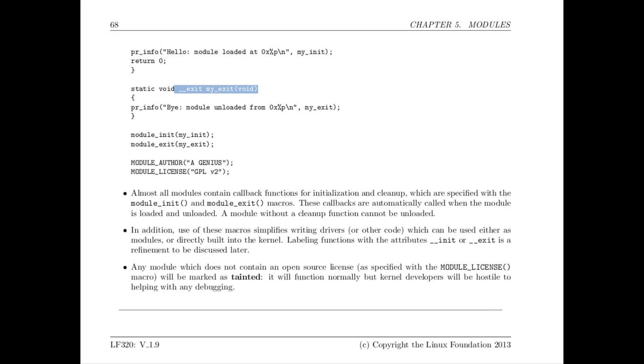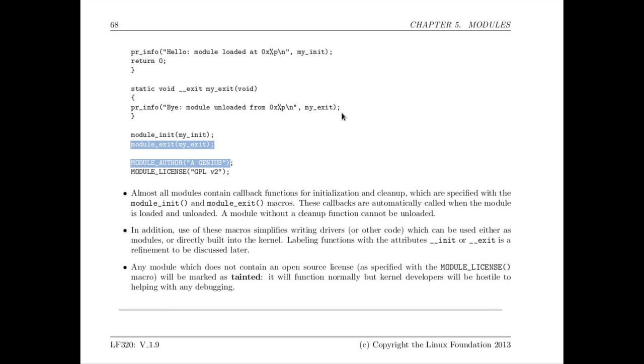The way the system knows that these are callbacks associated with loading and unloading is because we use the module init macro and the module exit macro to load them. So this is a totally complete module. All it does is say hello when it's loaded and say goodbye when it's unloaded. It's really just the usual equivalent of a hello world program.